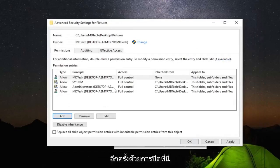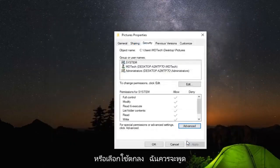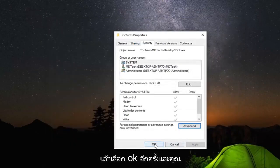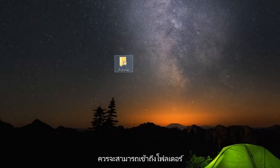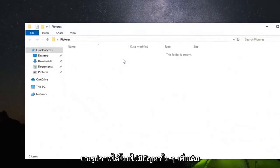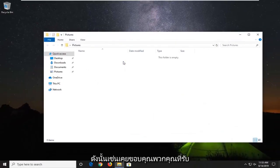So once you're done with that, close out of here. Or select apply and OK, I should say. And then select OK one more time. And you should be able to access the folders and the pictures without any further problem.